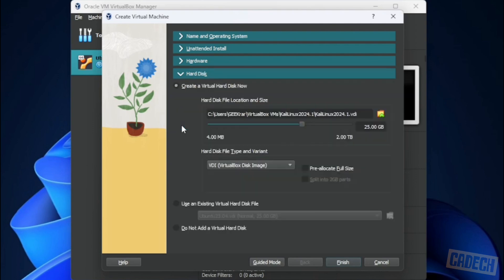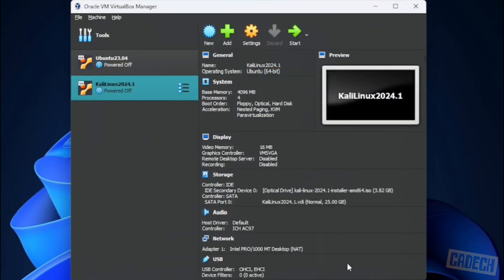And then down here in the hard disk space, I have 25 gigs allocated to it. It's in my C drive. You can select another drive if you're running into space issues or increase this if you require more space. Once you have that all selected, you can click on the finish button.